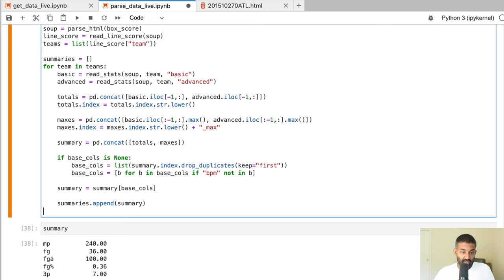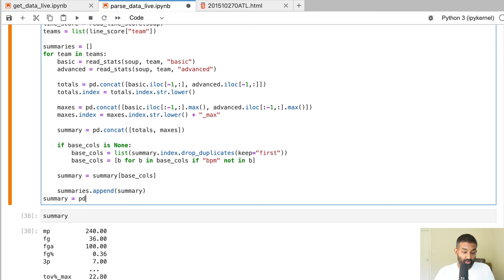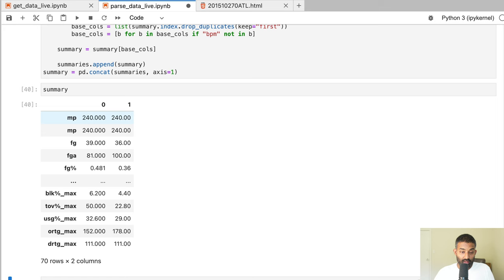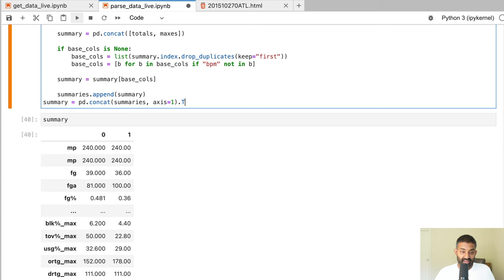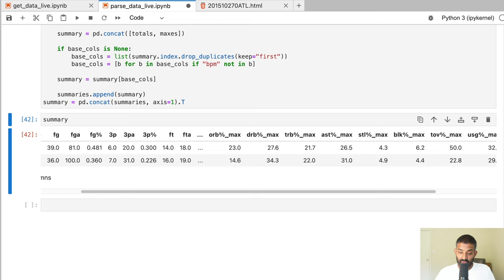After the inner loop, we concatenate both team summaries into a single combined summary. At this point, row 0 is the away team and row 1 is the home team, with all the statistics. We call .T (transpose) on this to turn the dataframe so the stats become columns rather than rows.